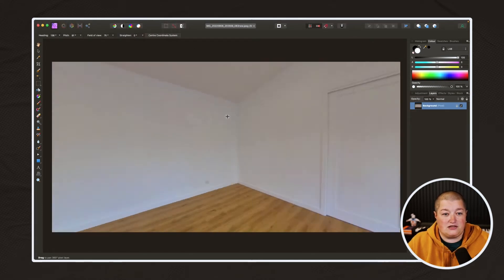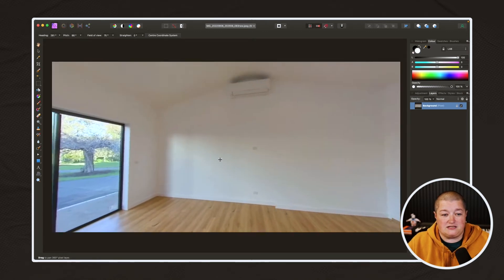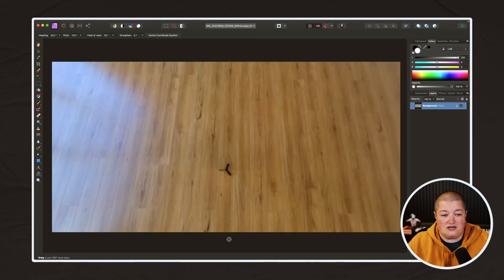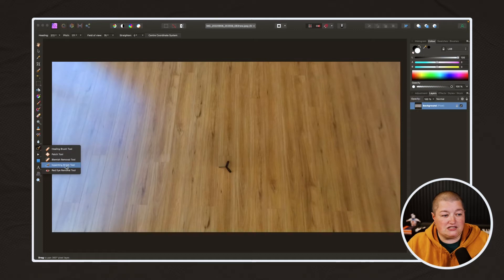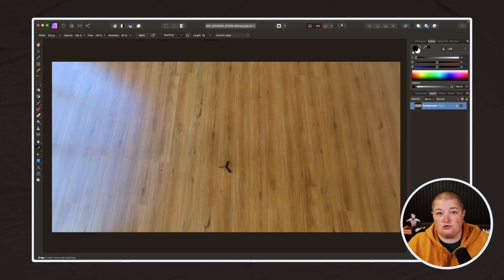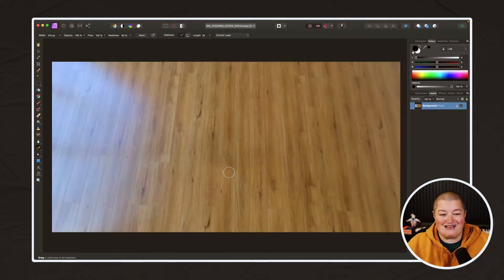Now I can actually view this image in 360. The first thing we want to do is get rid of the tripod. We'll come over here and select the In Painting Brush Tool, and you just draw over it and it will work its magic — that will disappear.